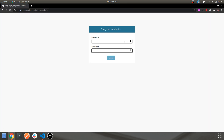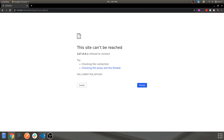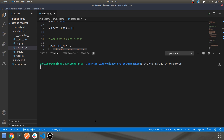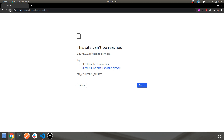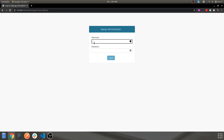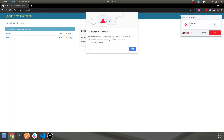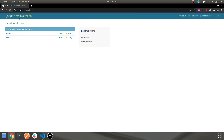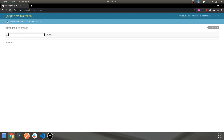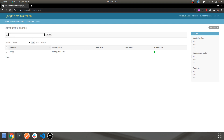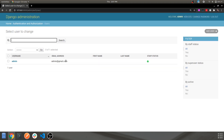Let's run the server again and navigate to the admin panel. Provide the username and password you just created and you'll be logged in. This is your Django administration panel which you get by default, and it has many capabilities as you proceed with your project. Over here you can see Groups and Users — we have one user, which is the admin we created.